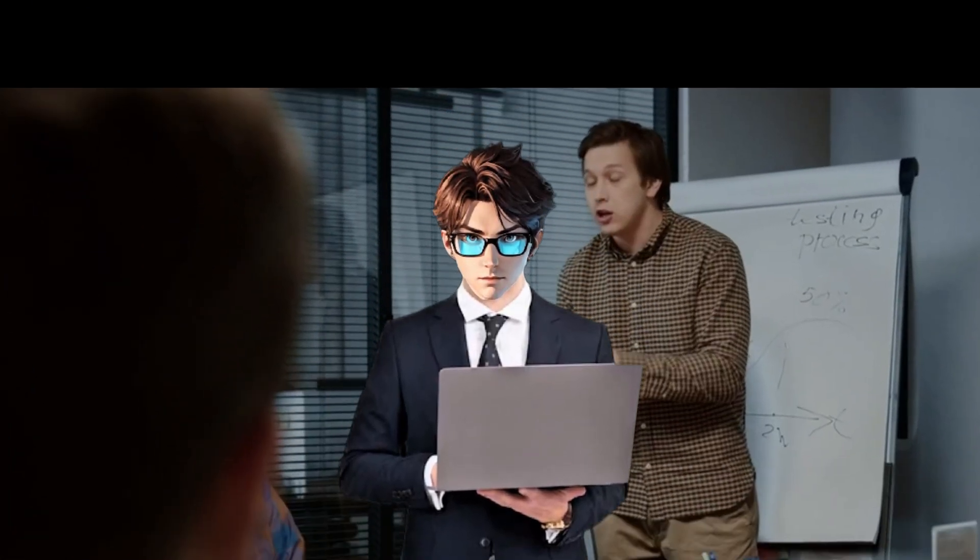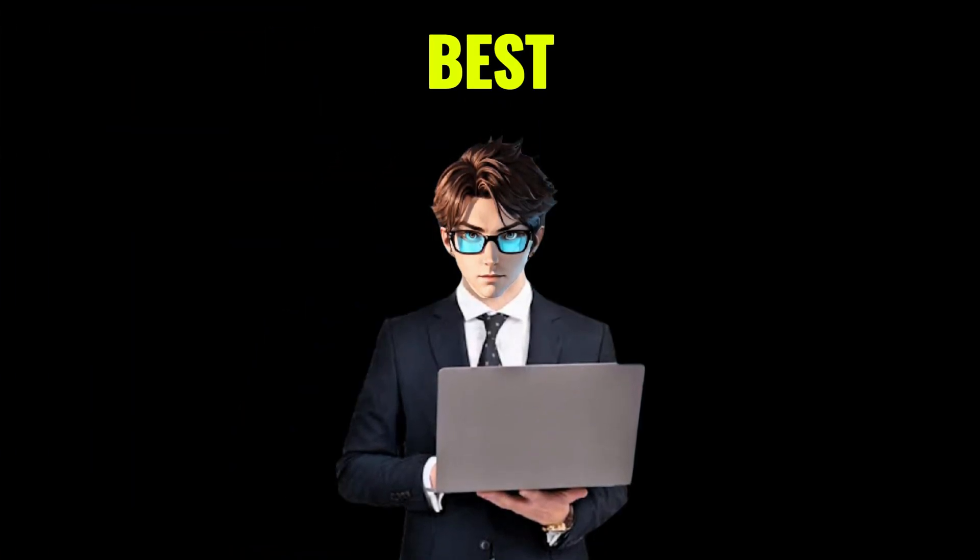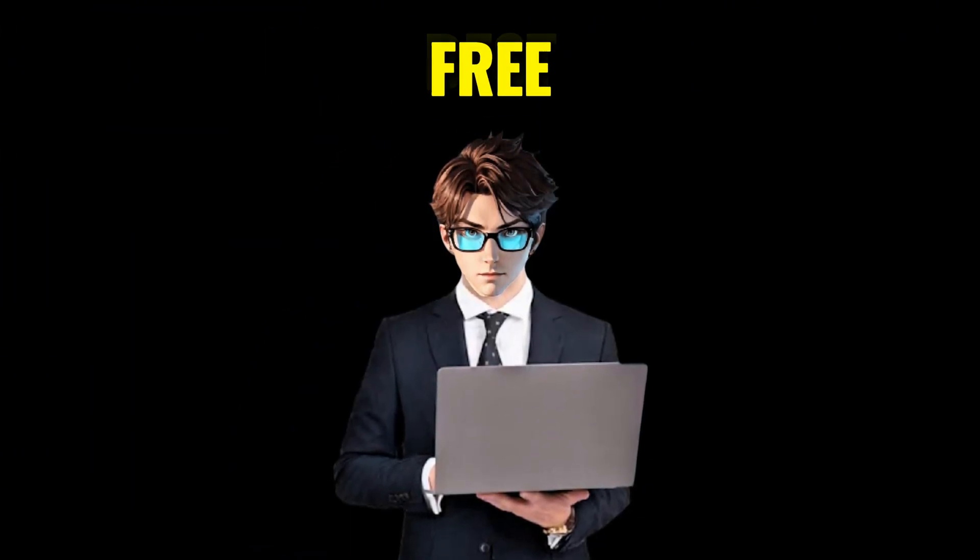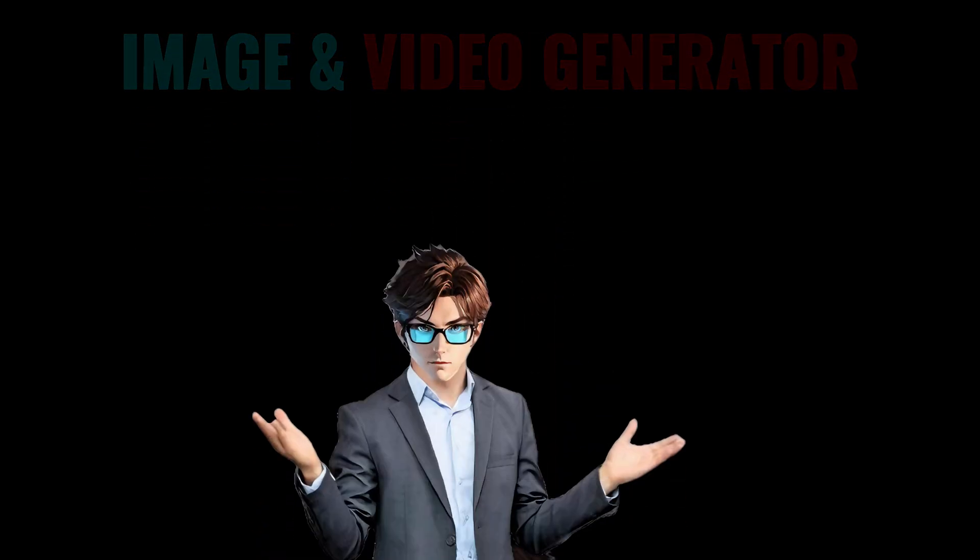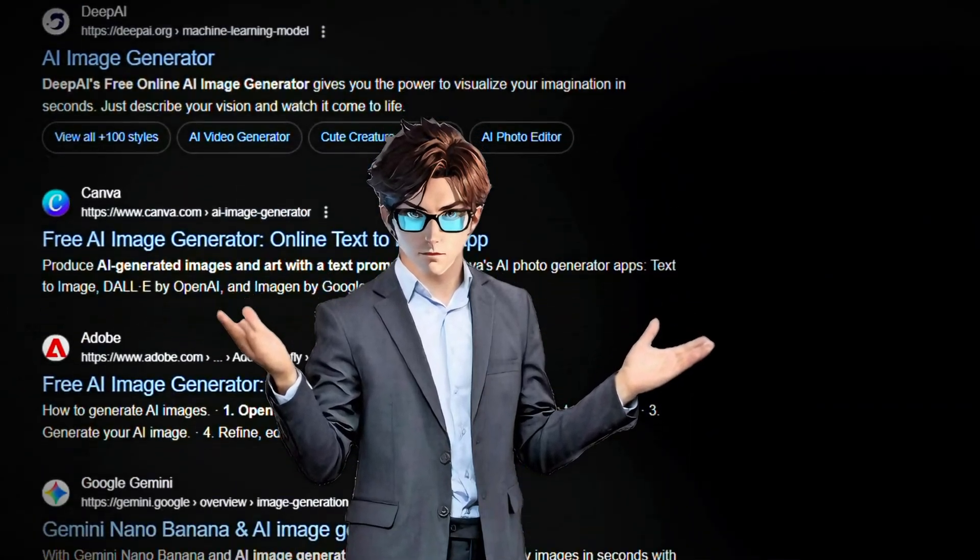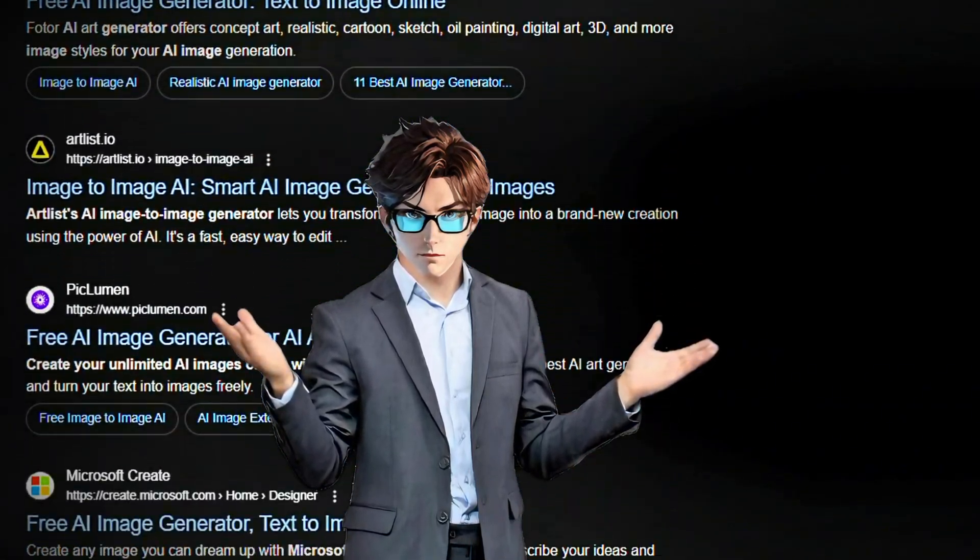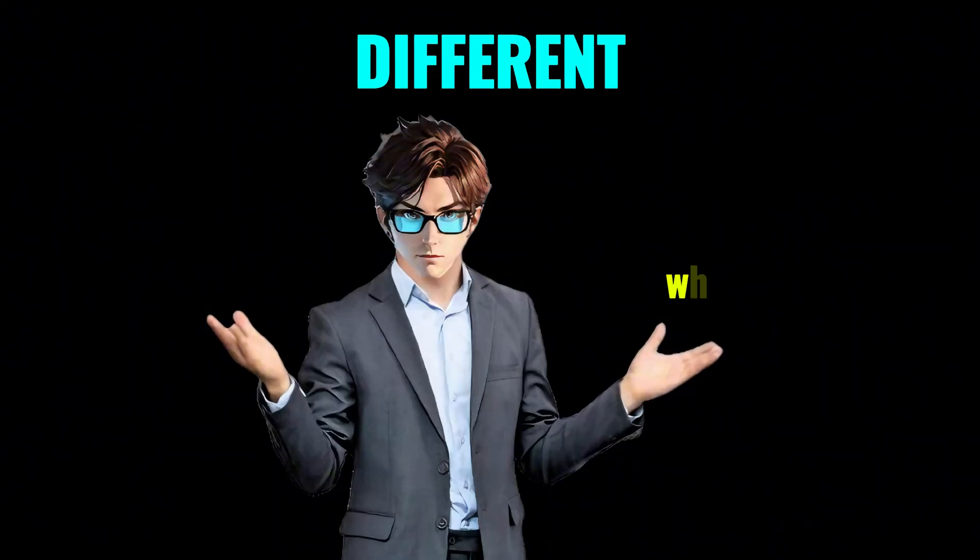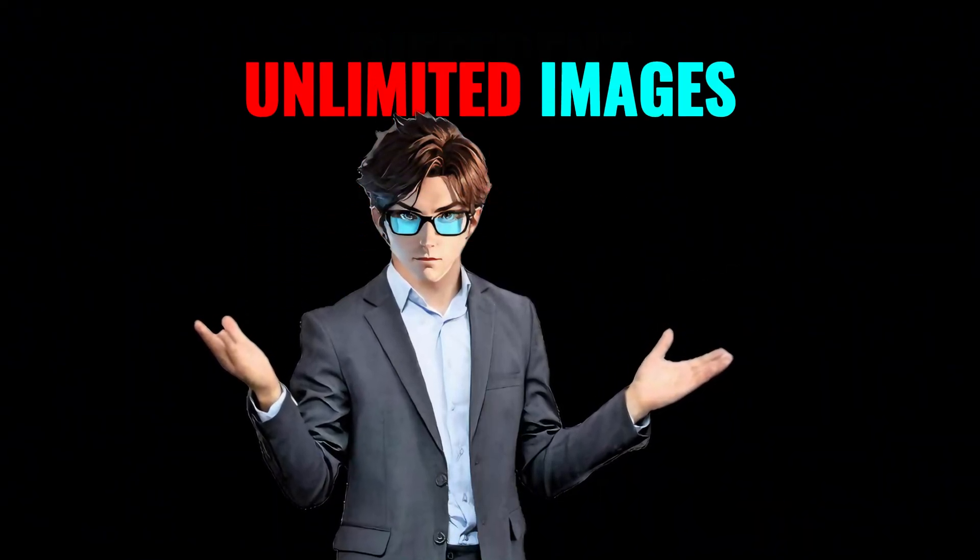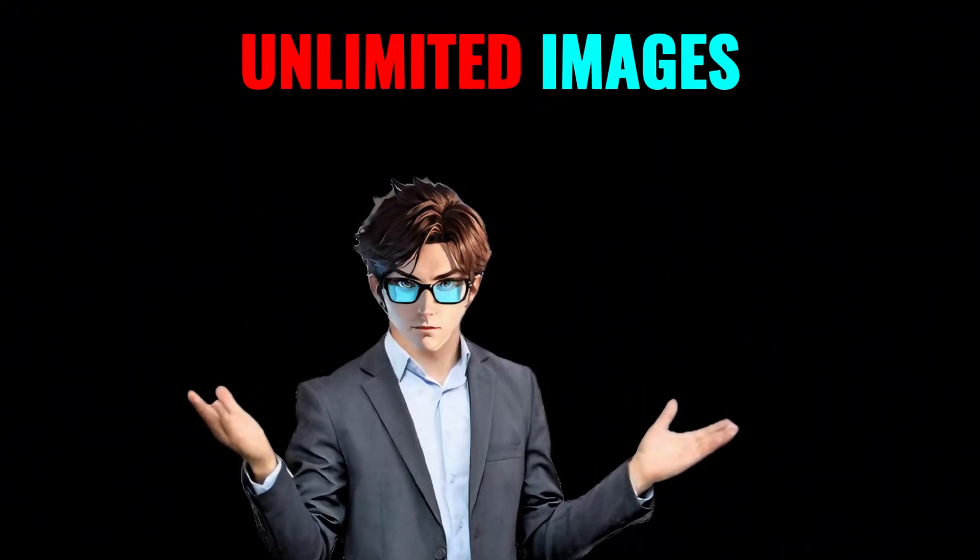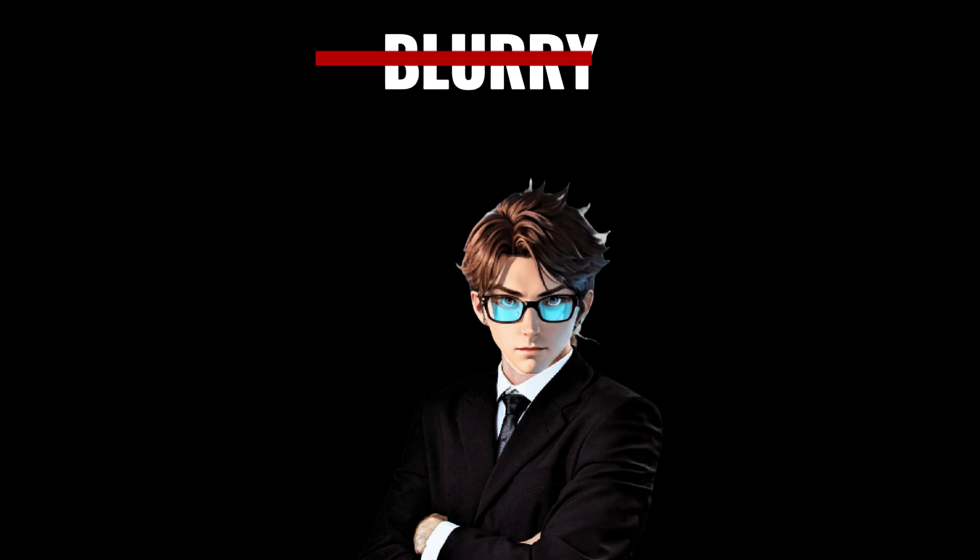Alright, in today's video, I'm about to introduce one of the best and totally free image and video generators. Now, we all know there are many image generators out there, right? But this one is different. Why? Because it can generate unlimited images for you. And not just random blurry pictures either.